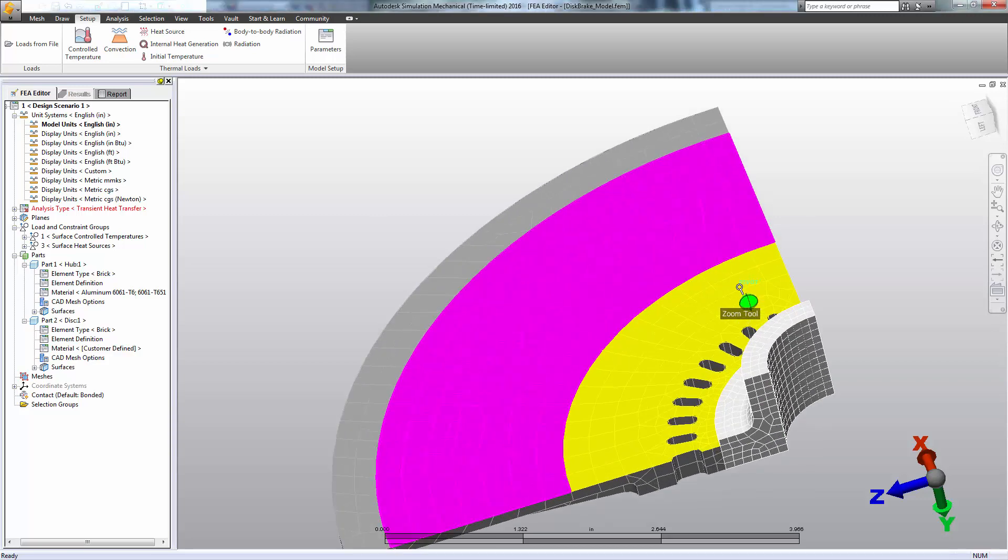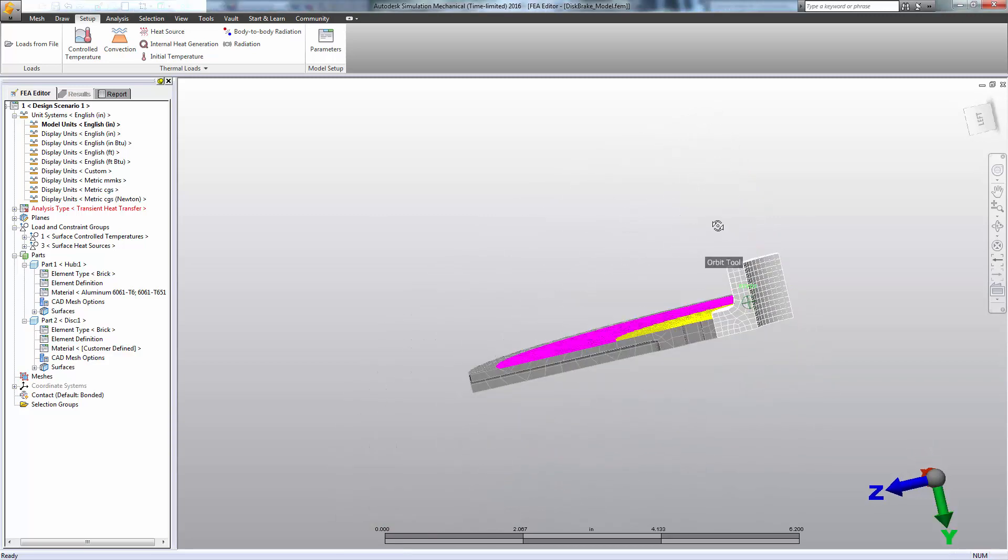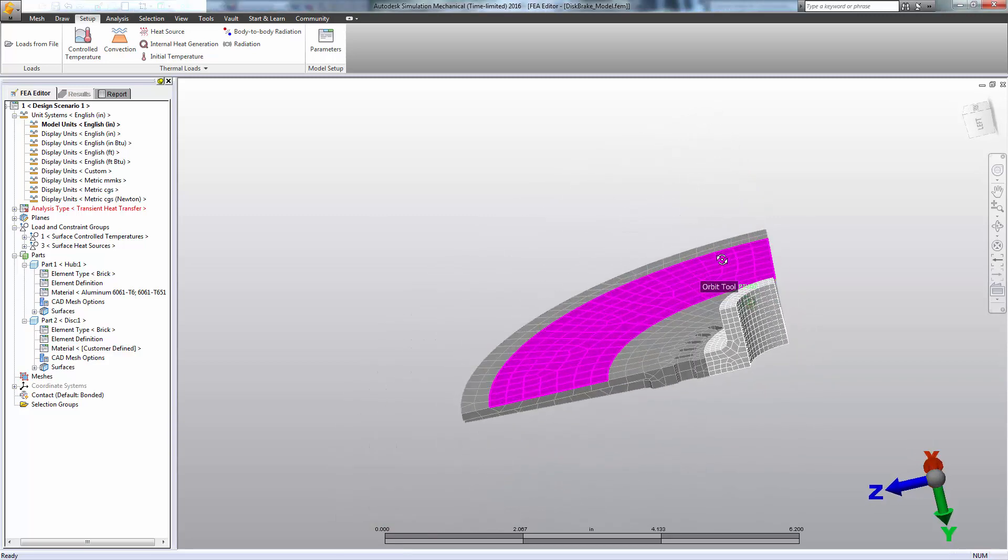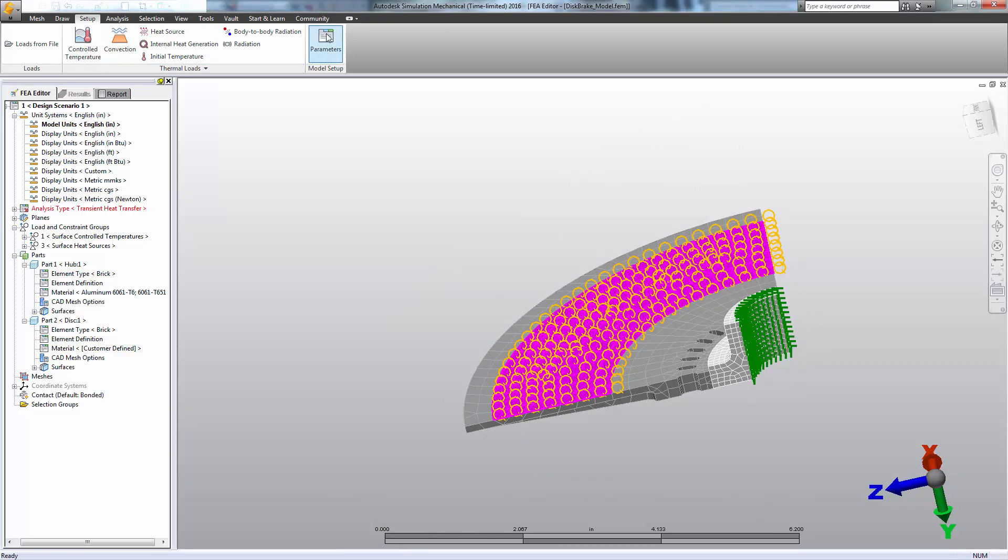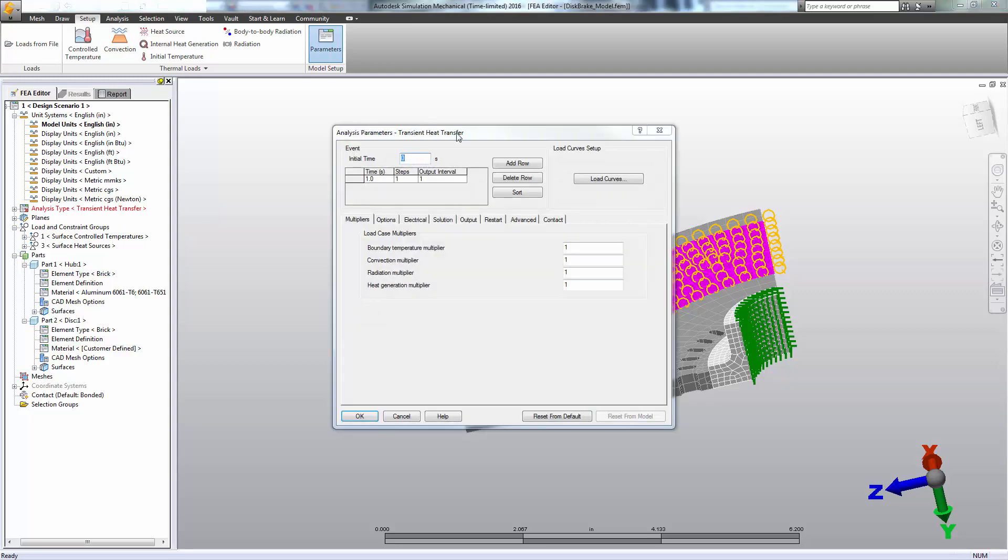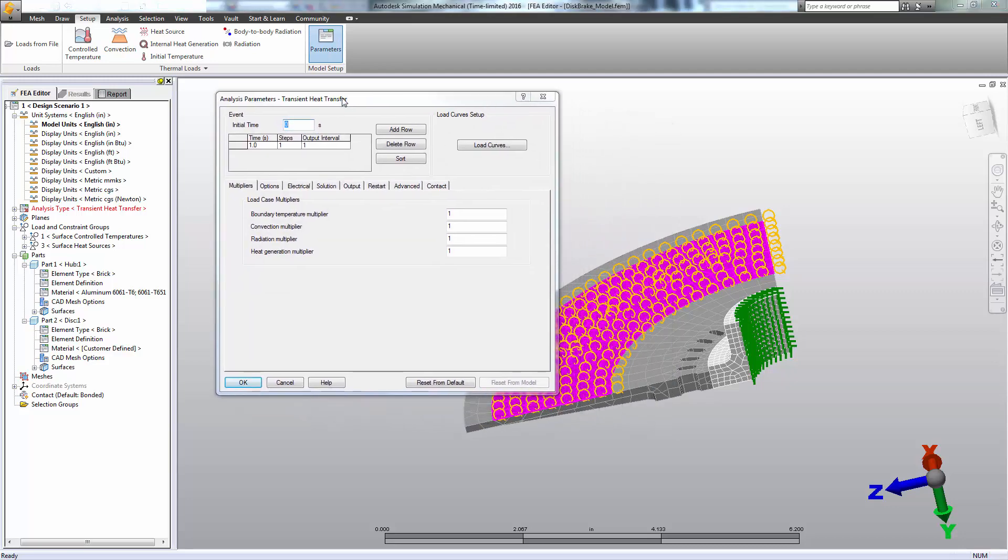Now that we have our loads properly applied, it's time to specify the parameters of our analysis. For a transient thermal analysis, we effectively need to just specify the time, how much, over what time interval are we interested in studying, and how many steps would we like to break this up into. So we'll just say 10 steps.